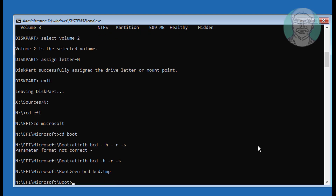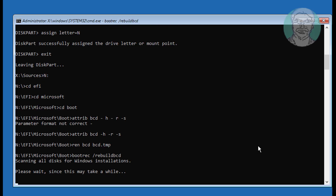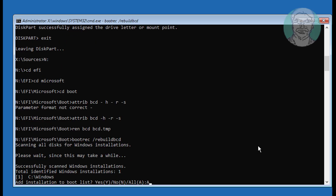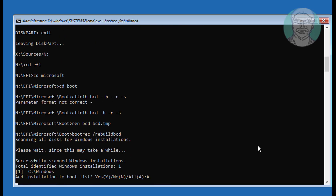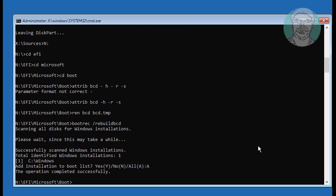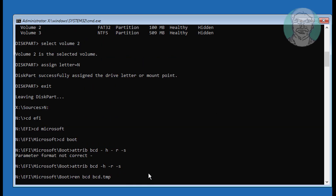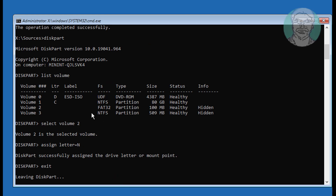Type bootrec /rebuildbcd to rebuild the boot configuration data.